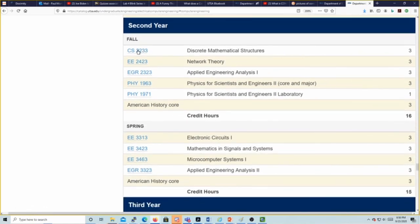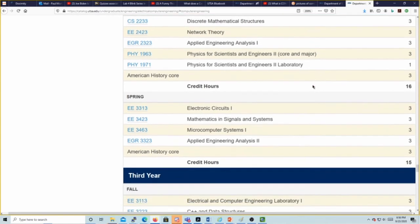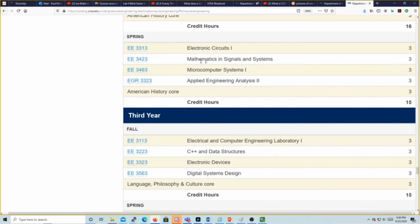In the second year: discrete mathematics (a computer science course), network theory, applied engineering analysis 1 (EA1), physics 2 and its associated lab, circuits 1, signals and systems, and then microcomputer systems — the course I teach where we make our own boards and use them for 10 labs. We learn how to program in assembly language, then switch to C for the fourth lab and beyond. Then you do a final project as well, and then EA2.